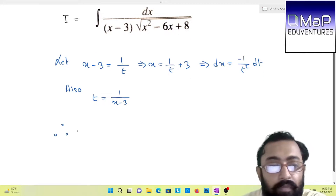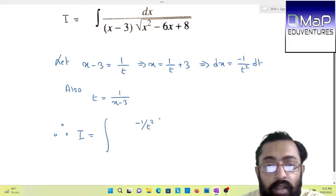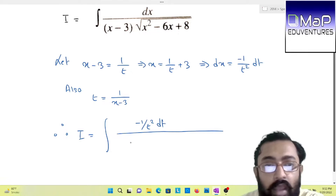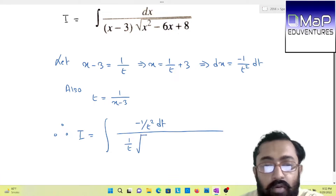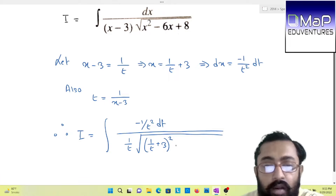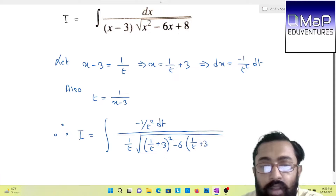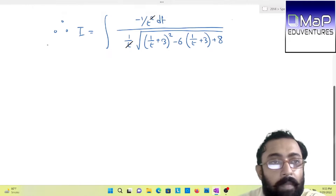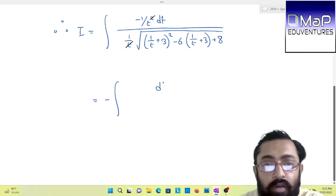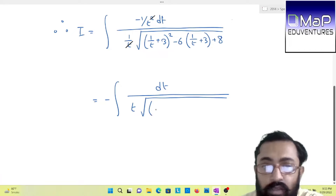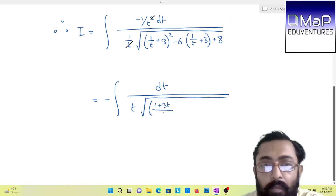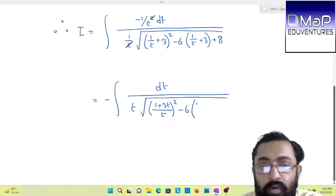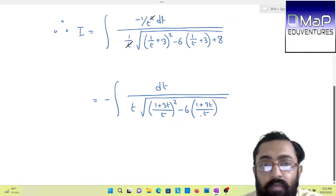Now let us substitute. We will be getting minus 1/t² dt in place of dx, and (x − 3) will become 1/t, into under root of: (1/t + 3)² − 6(1/t + 3) + 8. As we can see here, just as the previous question, t will get cancelled out. So taking the minus out, you will have dt by t into under root. Now you have to simplify — (1 + 3t)/t, plus 8.